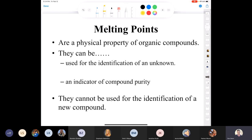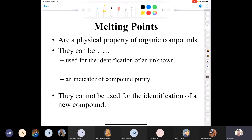A melting point is a physical property of an organic compound, along with boiling point and density. We'll look at other physical properties this semester, like refractive index. A melting point can be used to identify an already-characterized unknown compound, and it can also serve as an indicator of compound purity — which is directly related to melting point range.